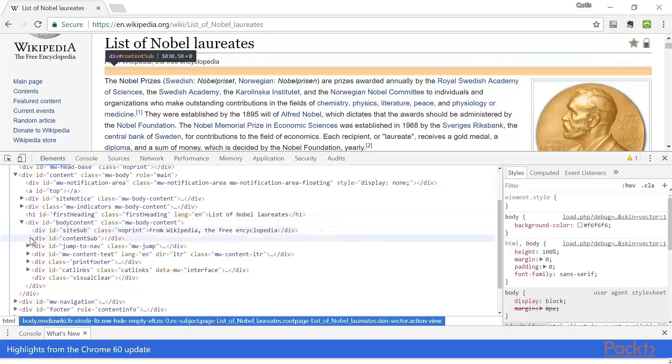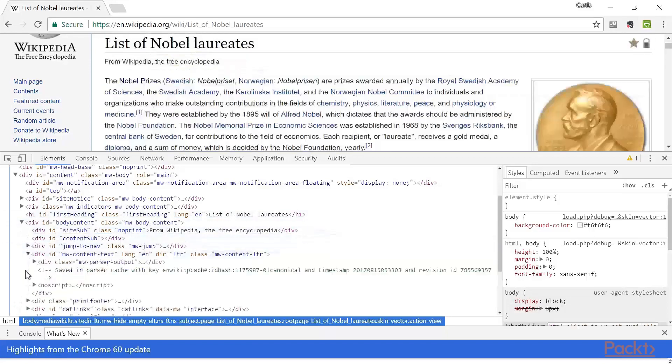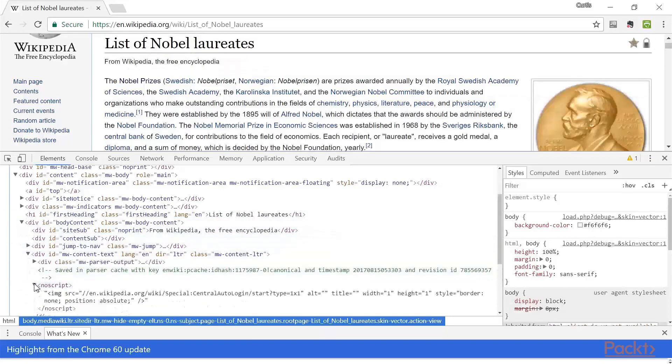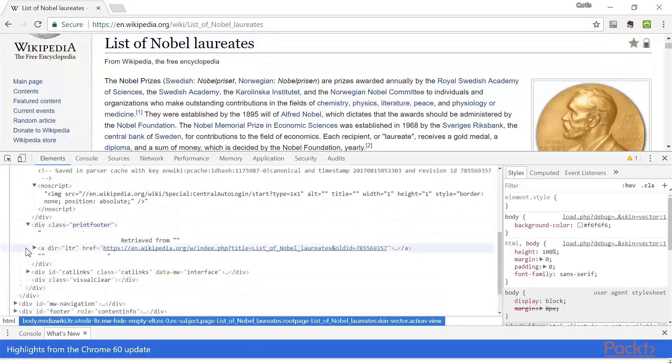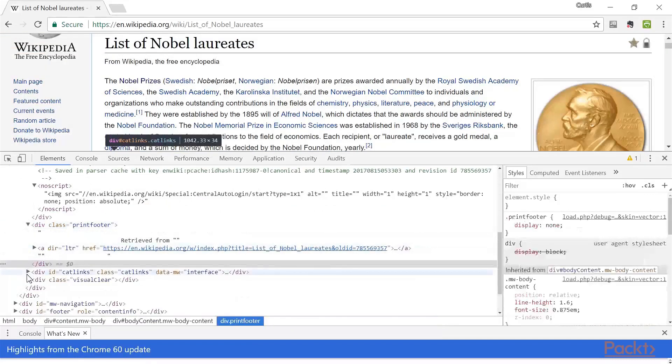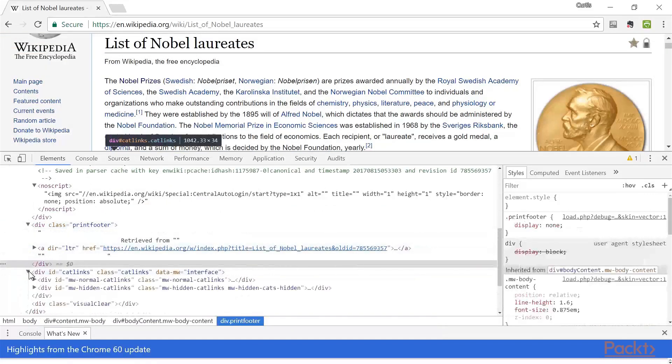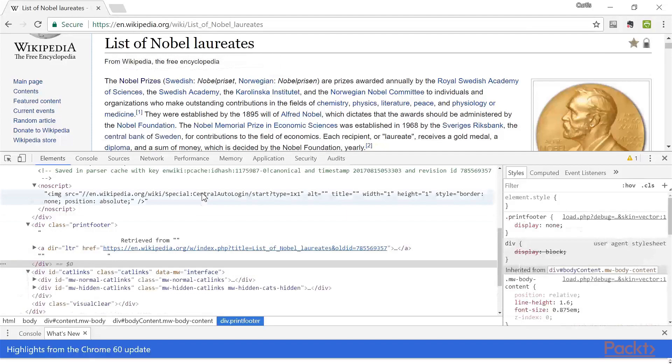And I can dig down deeper and deeper through divs by clicking on these arrows to have a look at what's in this. And these elements could potentially be scraped by a web scraper such as BeautifulSoup.